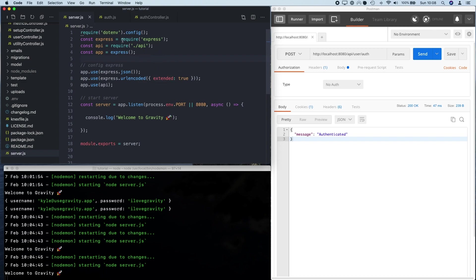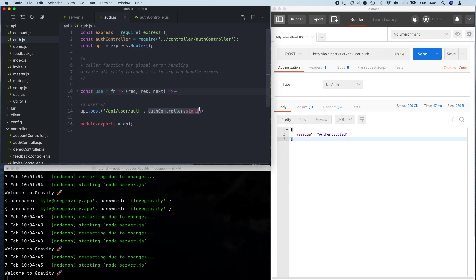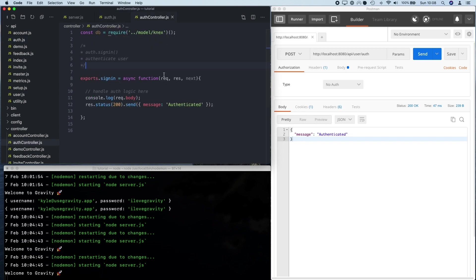I've got a very basic server set up here so import Express, create my app, a bit of config and then I start my server. I've also imported an API file here and if I go over to my second file here, I've got a very basic API file where I've created a post endpoint. This is the endpoint we're going to use today and then this endpoint is going to be handled by a method in our auth controller which I've got here in my third file.